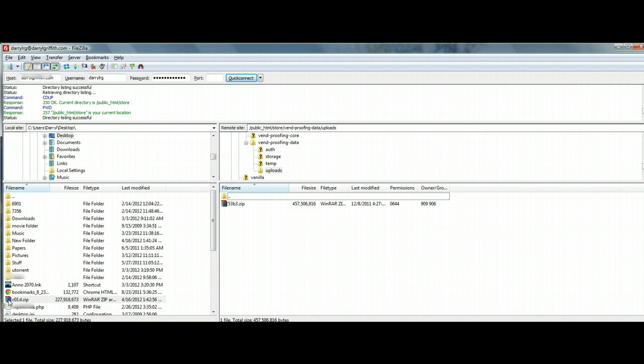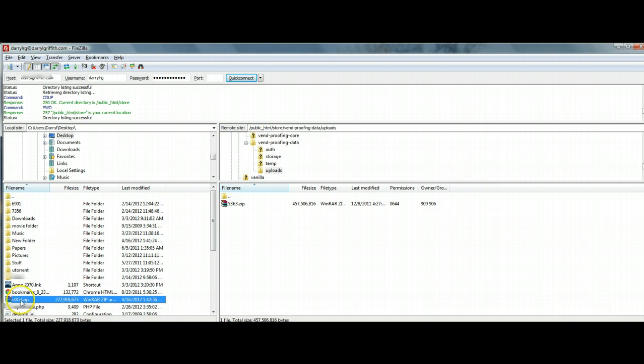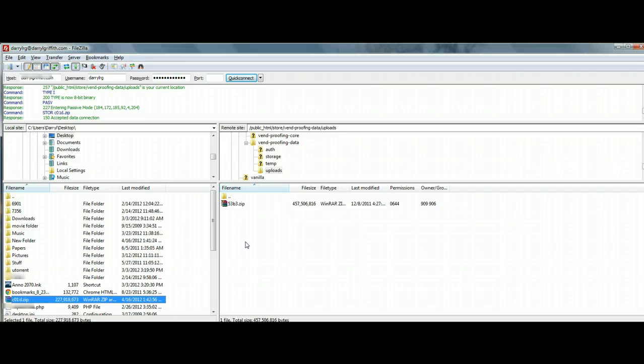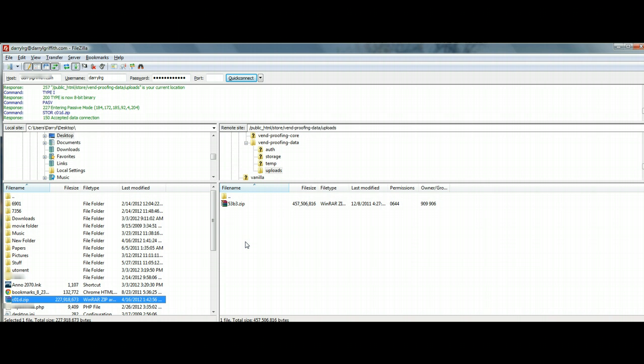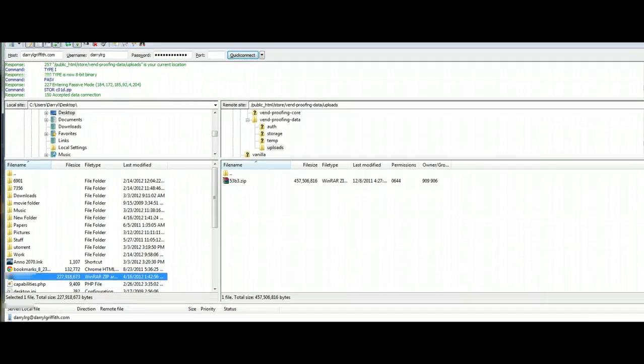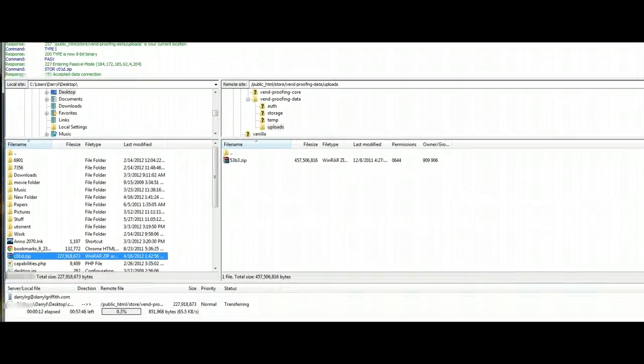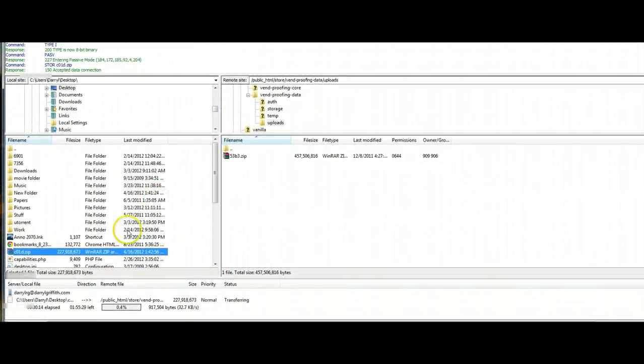Again, you're going to go back to the left hand side. You're going to click on it. You're going to left click and hold and you're going to drag it over. At this point, your FTP client is going to start transferring all the data in and you will see that information being transferred in via this area right here.